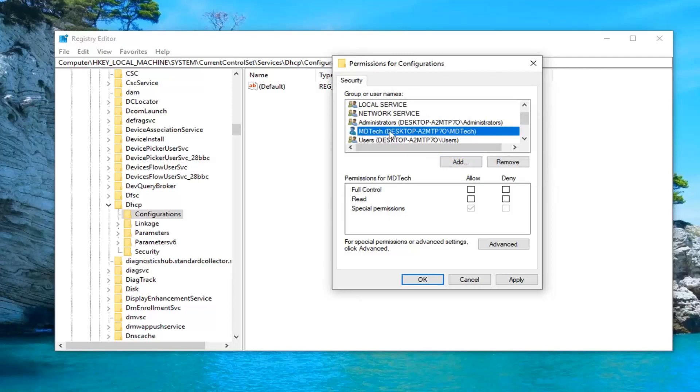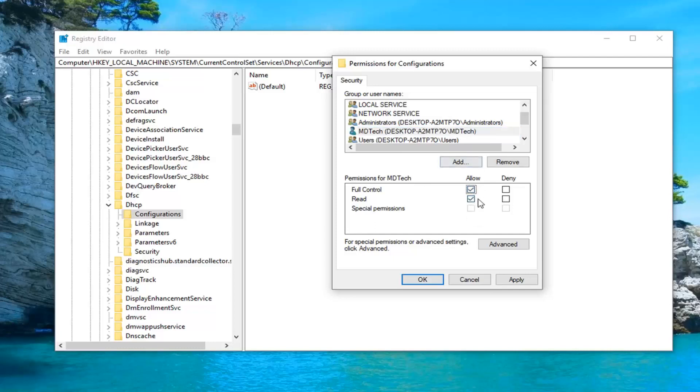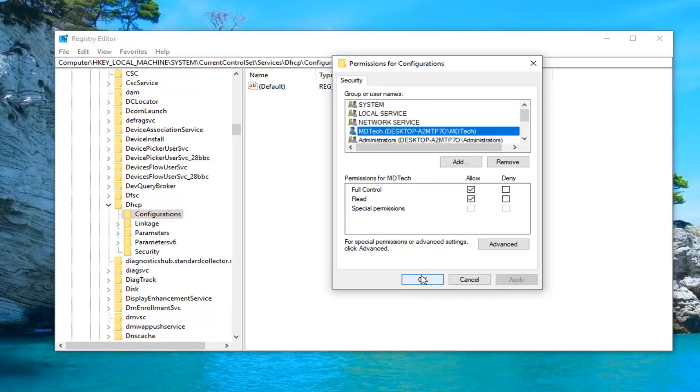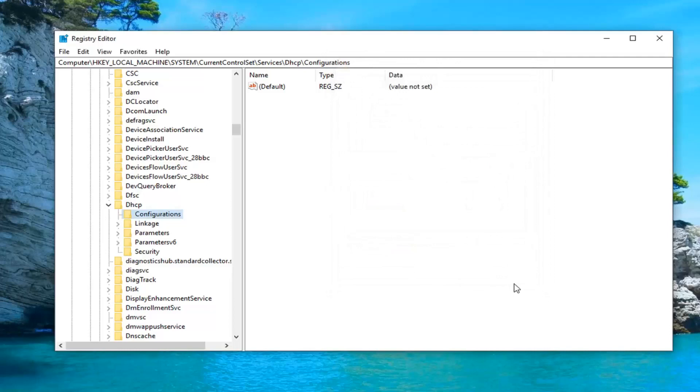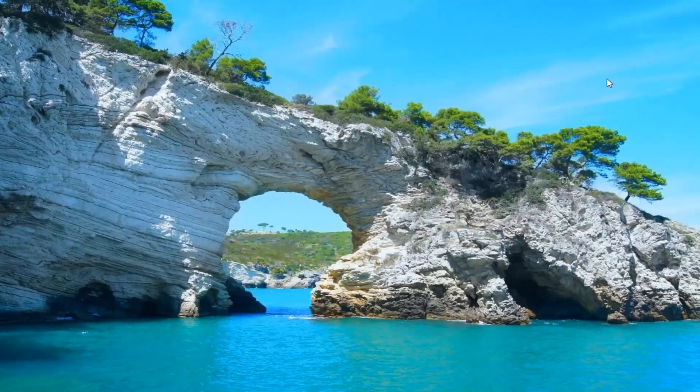So you see my user account. I have just given myself its own user name here. And I am going to allow full control for that. And then left click on apply and okay. So once that is done just close out of the registry editor.